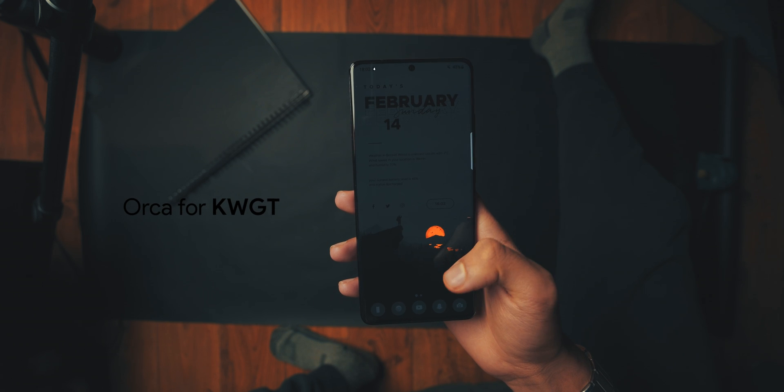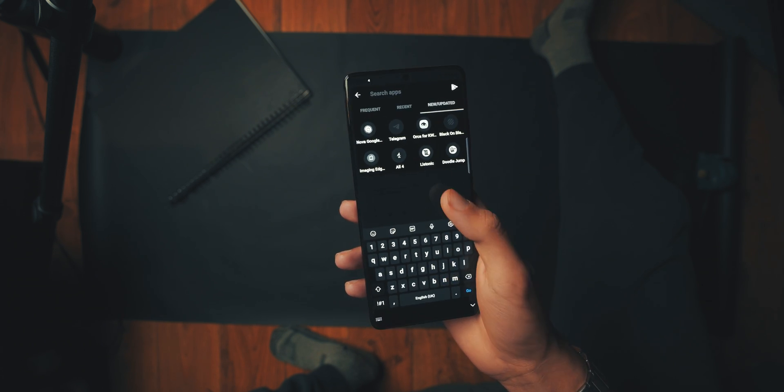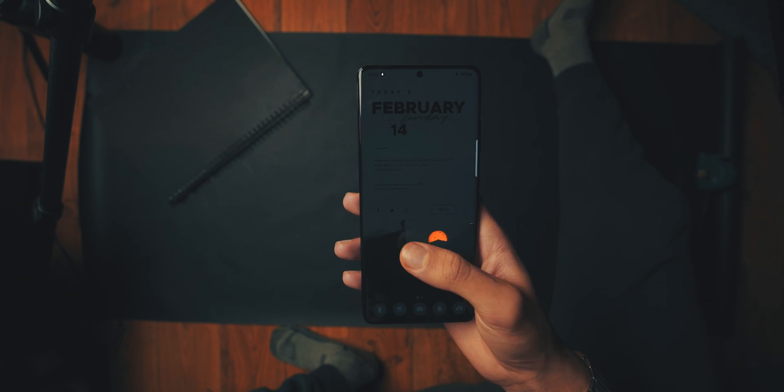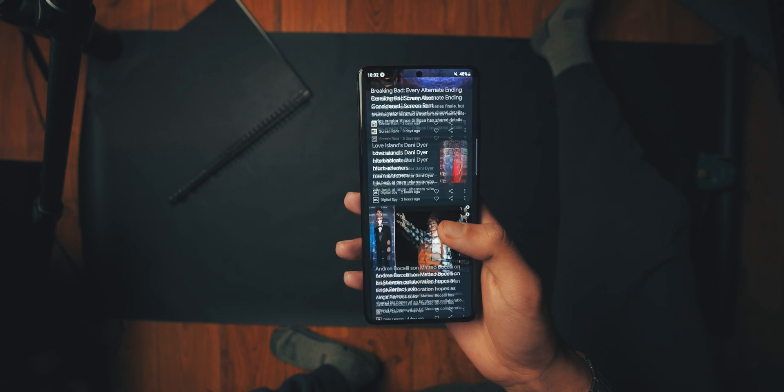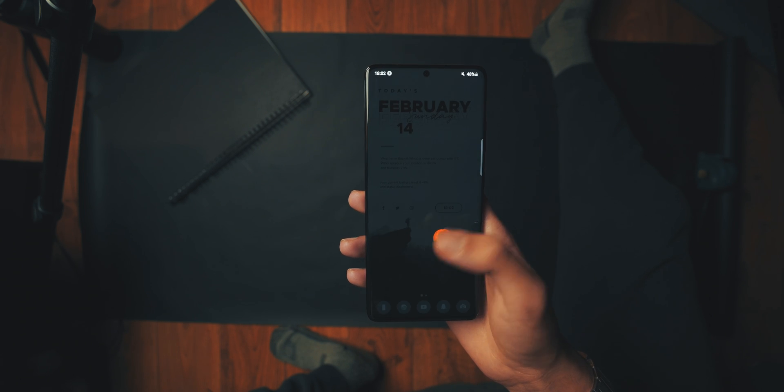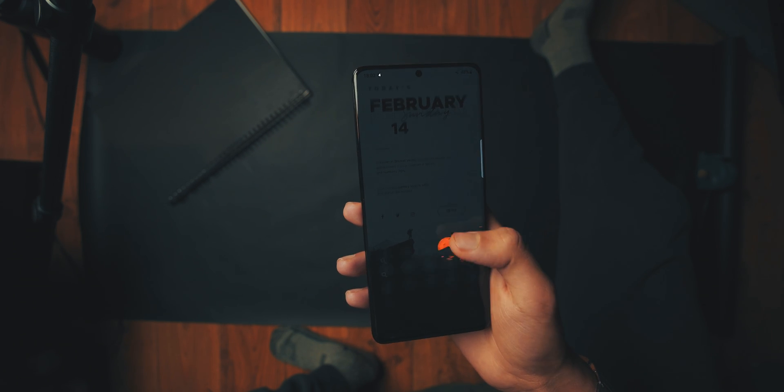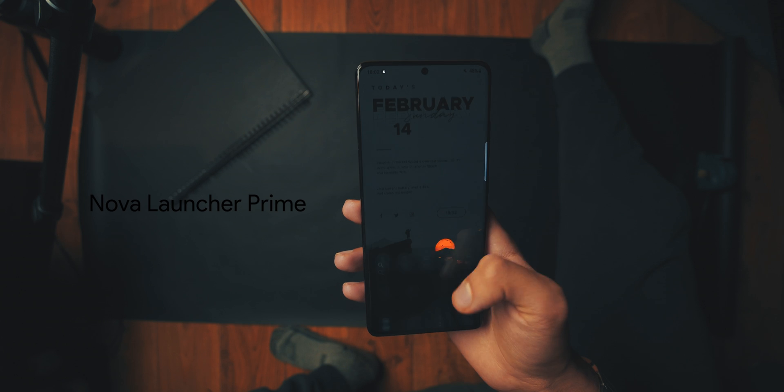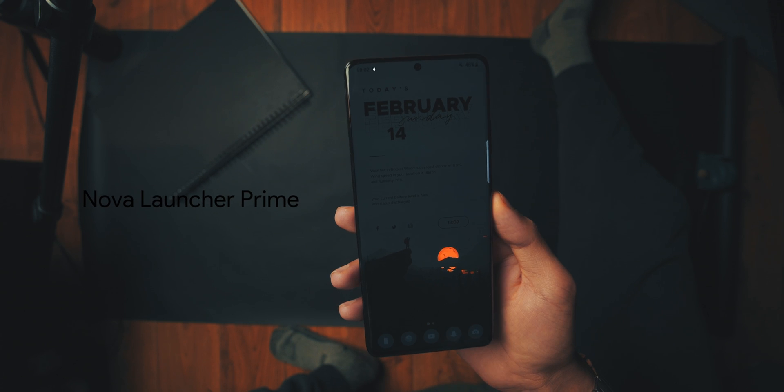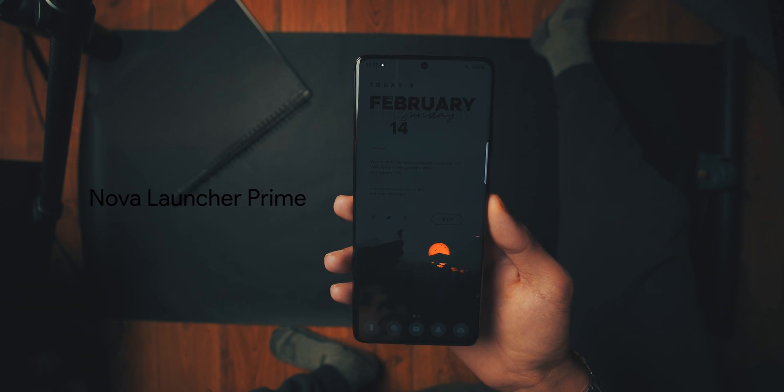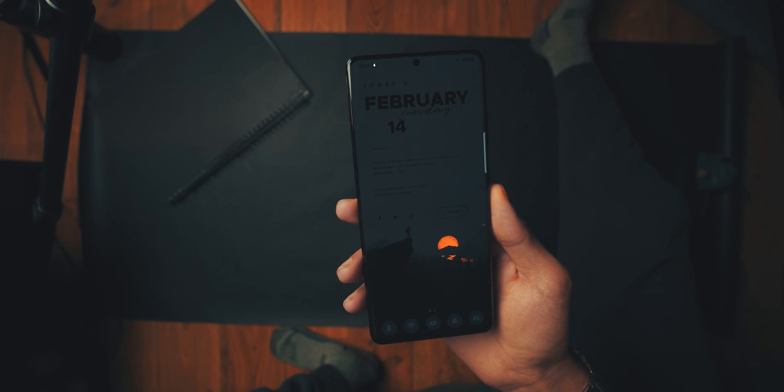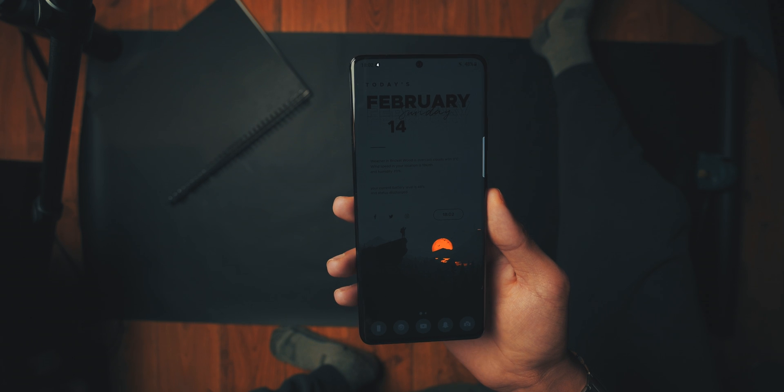Now this is kind of optional, because if you don't download this, you're only going to be missing out on one feature, and that will be double tap to search. So if you want double tap to search, download Nova Launcher Prime. If you can get past that, then you don't need Prime, but I would do it if I were you.